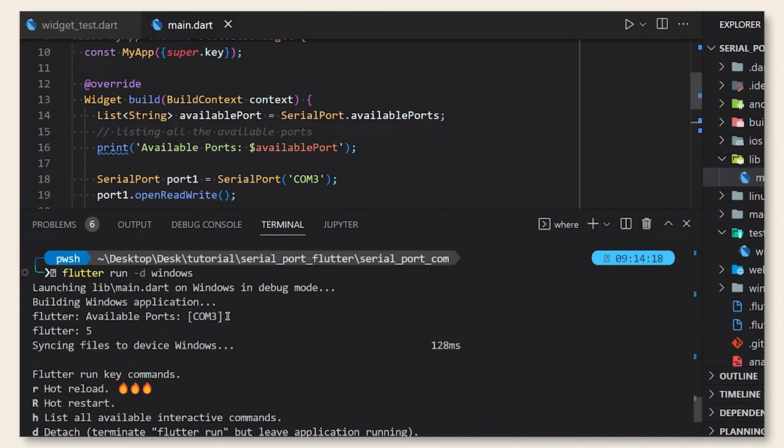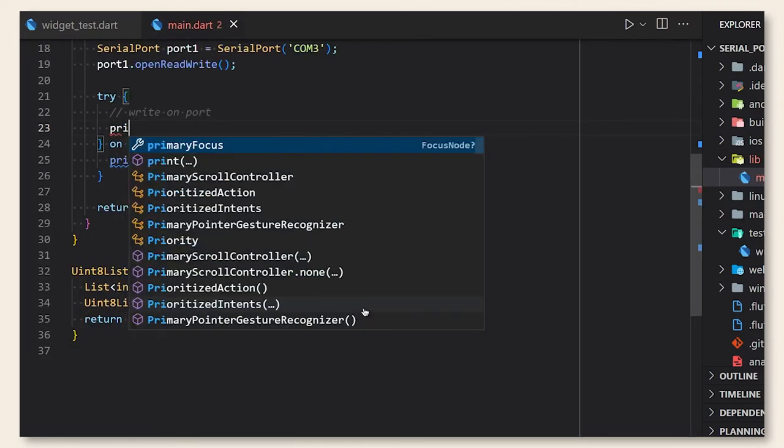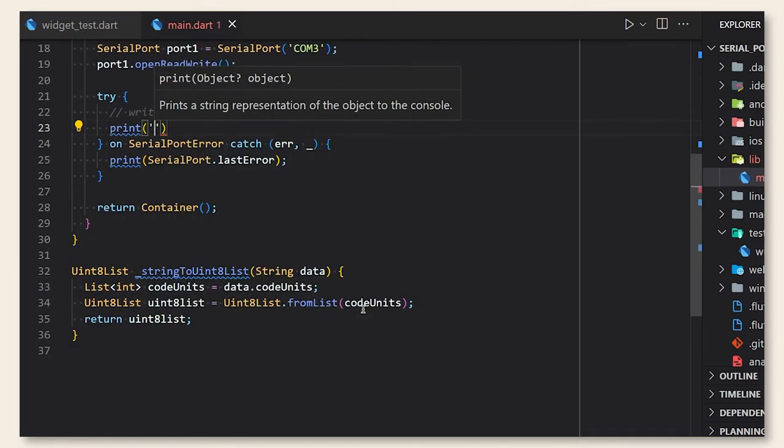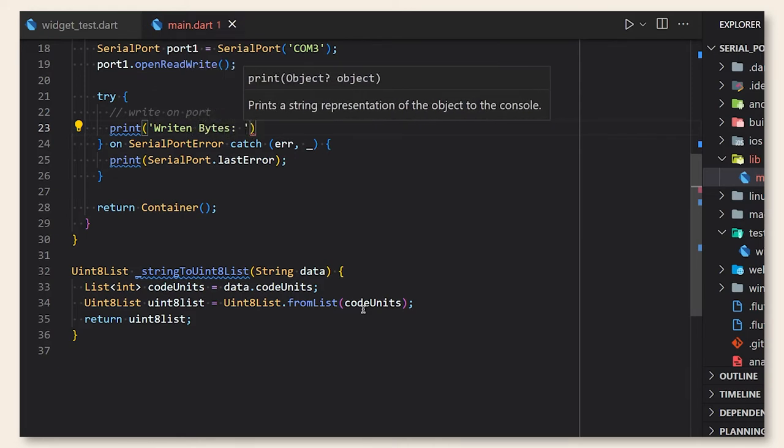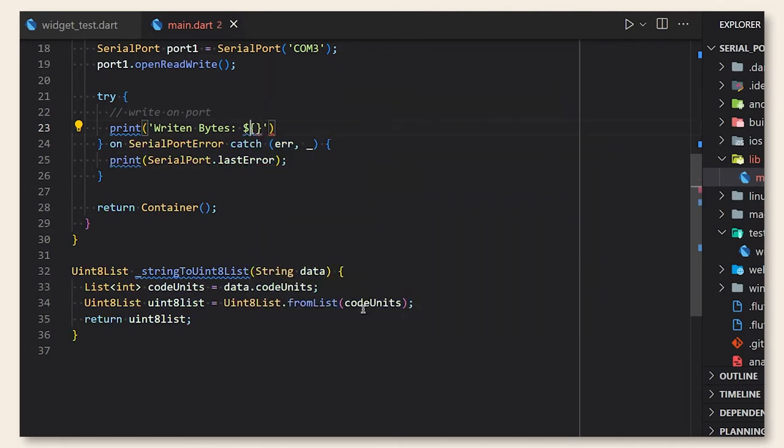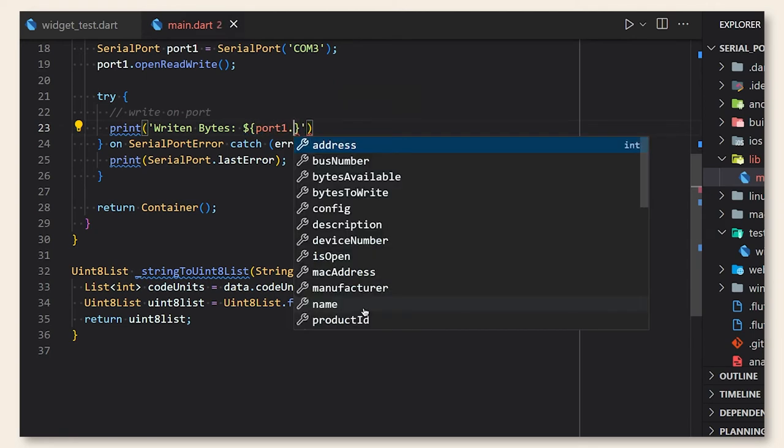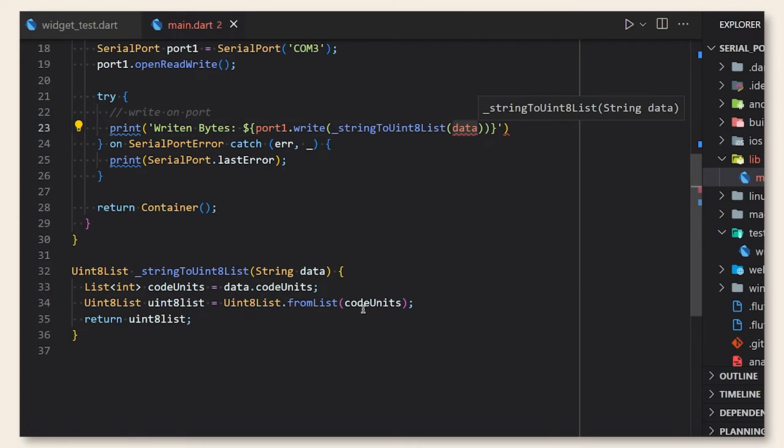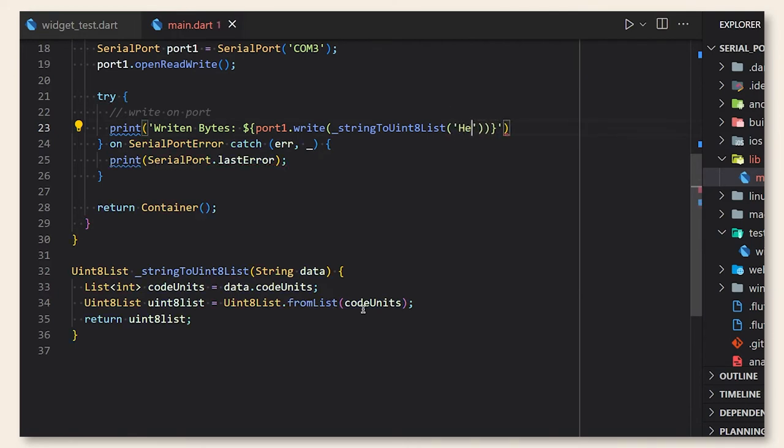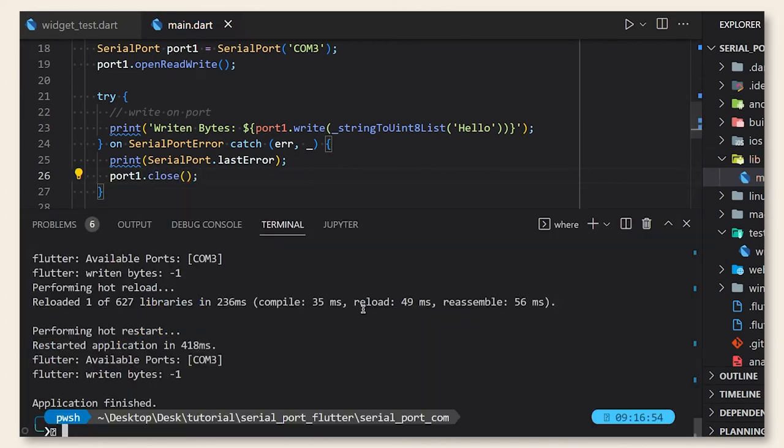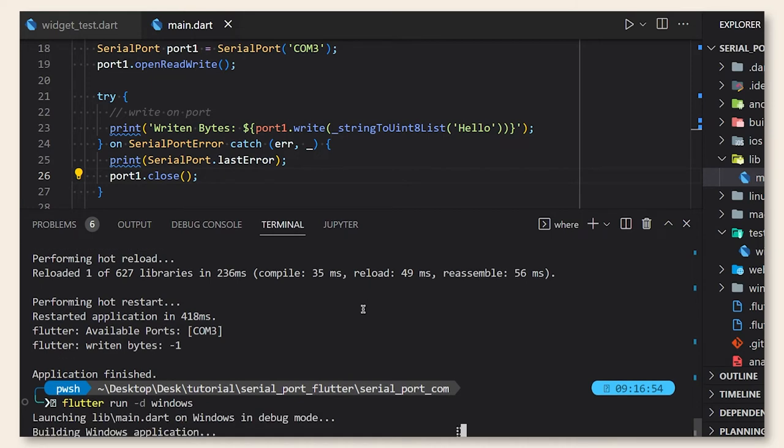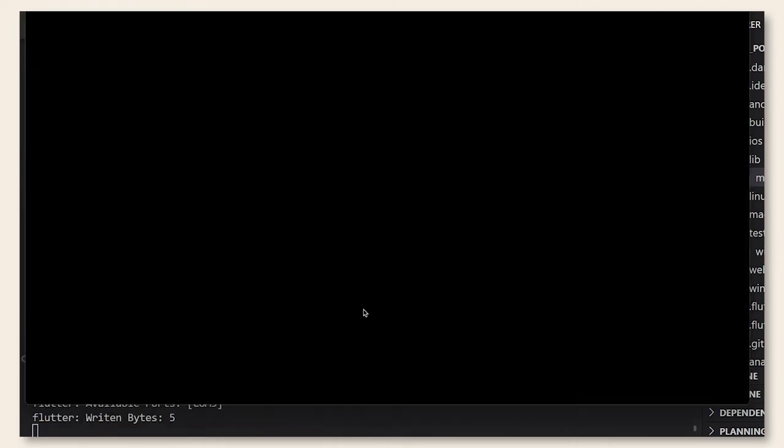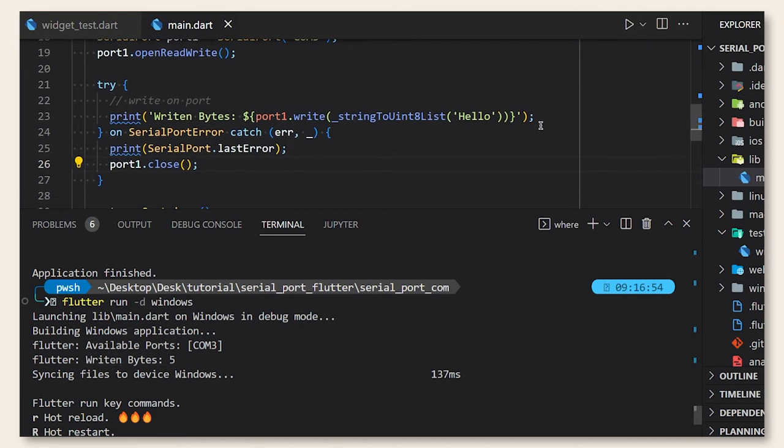So we have got five output from the print statement, and in order to specify the output we can just include some indication of the print statement. Let's add written bytes and then add the write method.